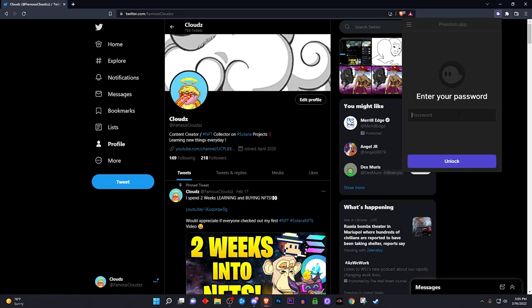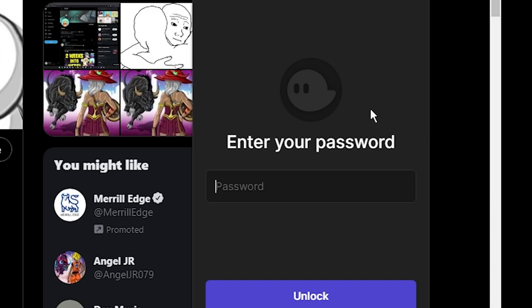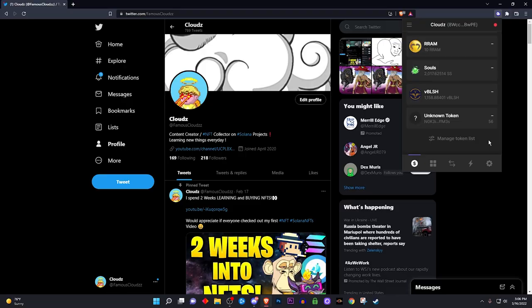First things first, I'm hoping that you actually have a Phantom wallet in the first place. If you do not, I recommend you search Phantom app on Google or whatever you're using and download it. Please make an account. Other than that, I'm sure you have a Phantom wallet. Let's get it.